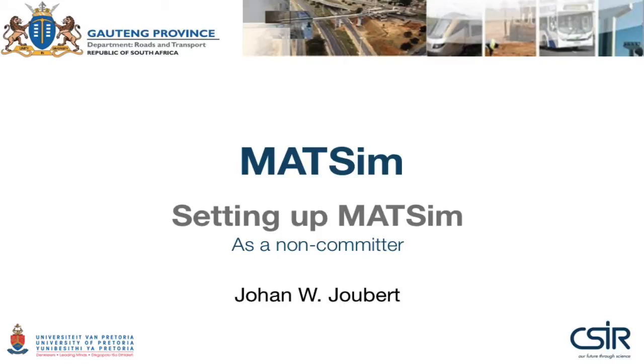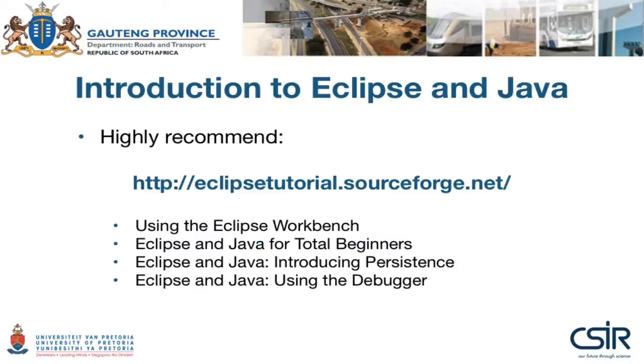Hi, and welcome to this tutorial on getting MATSIM up and running. In this section we are going to ensure that you have Java installed and also Eclipse, which is the Integrated Development Environment, or IDE for short, that most of the core MATSIM developers are using. If you are unfamiliar with either Java or Eclipse, or even both, I strongly recommend that you look at the four video tutorials that are available on SourceForge.